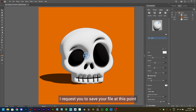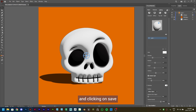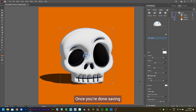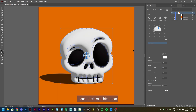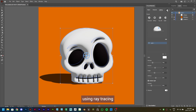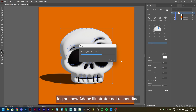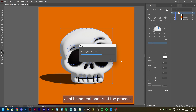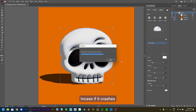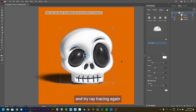I request you to save your file at this point by pressing Ctrl+S or by going to File and clicking on Save. Once you're done saving, select your 3D skull and click on this icon to render it using ray tracing. While rendering, it might lag or show Adobe Illustrator not responding, or might even lead to Adobe Illustrator crashing. Just be patient and trust the process. If it crashes, reopen the saved file and try ray tracing again.